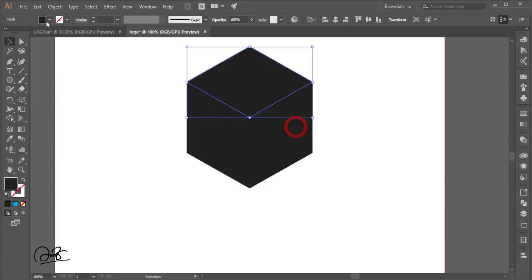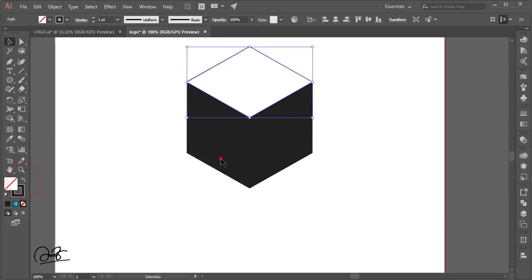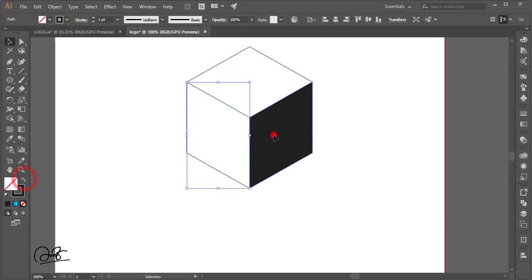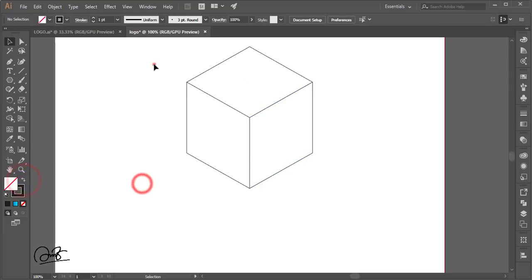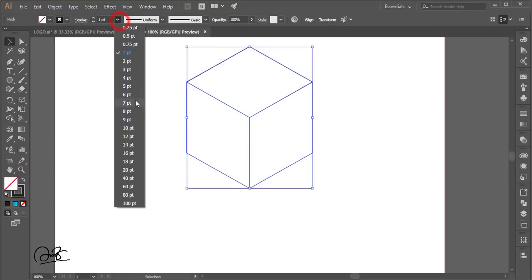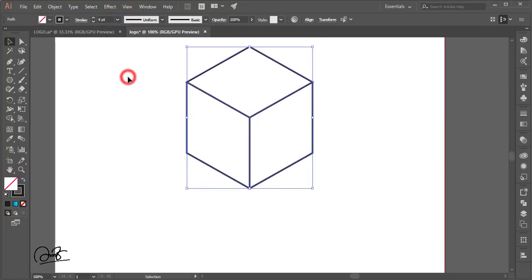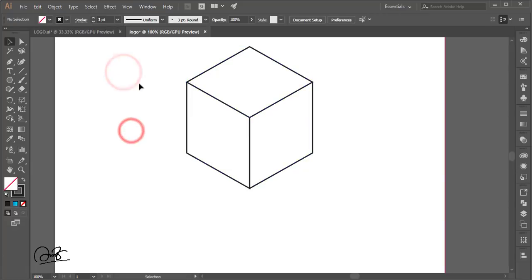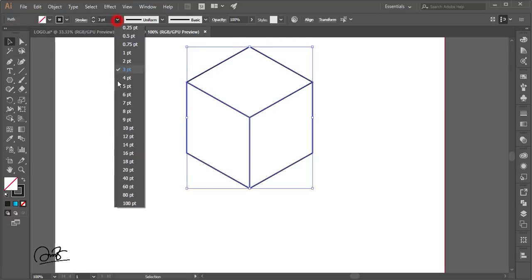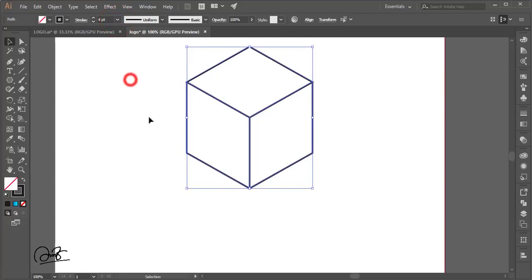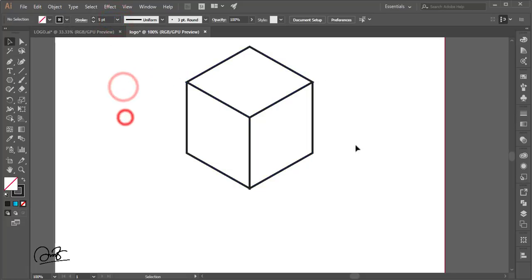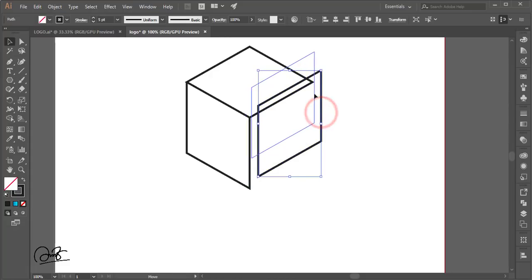Make these sections strokes as well, and give the stroke thickness around three to four pt — four is good. You can move the shapes around as needed.